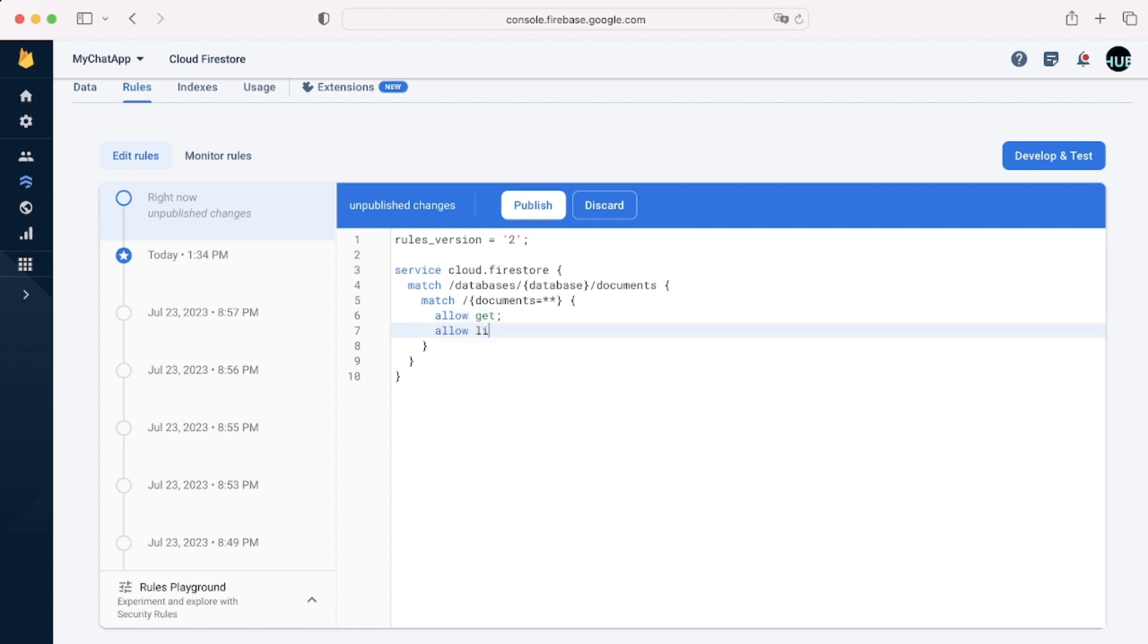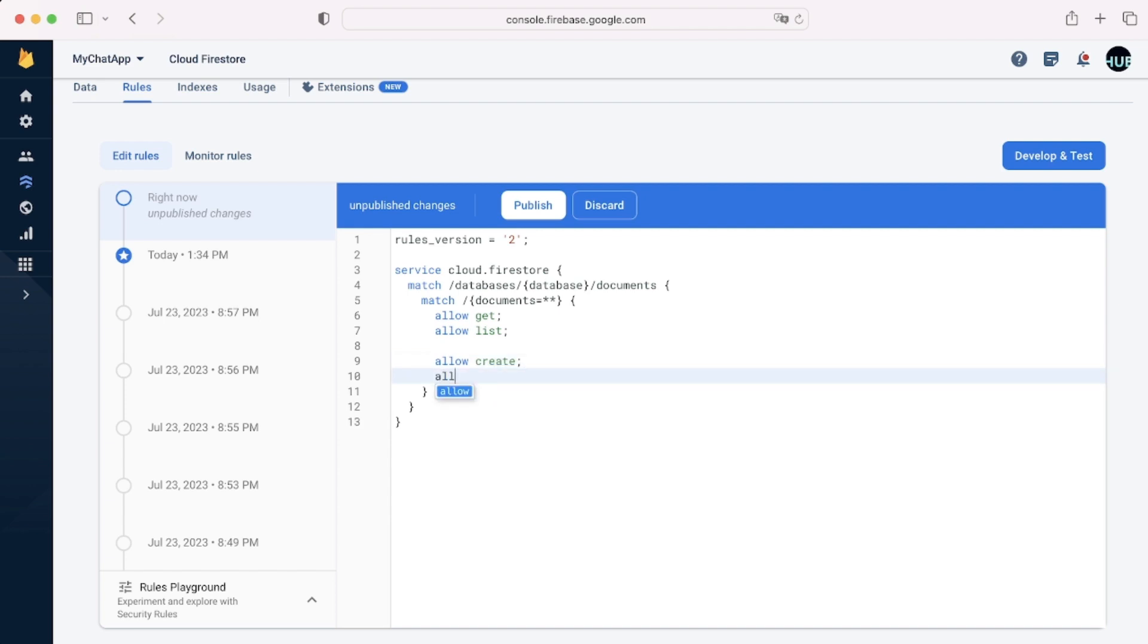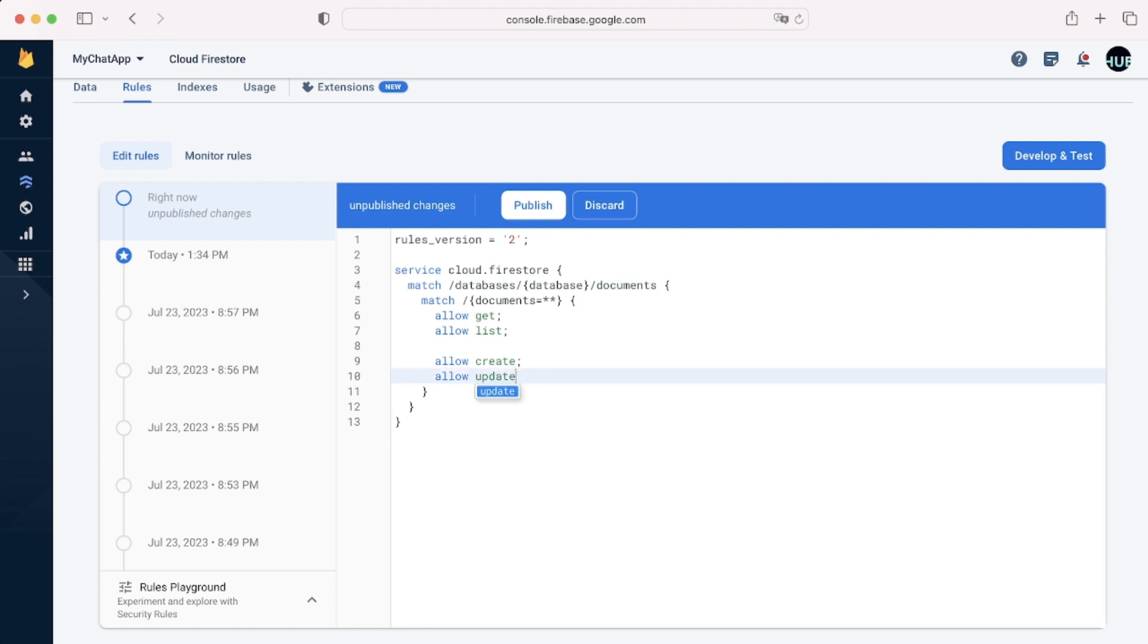We can say allow get, allow list, so we'll have much more than read and write. But all these things fall either under read or under write. So allow create allows you to create documents. Allow update allows you to update documents. And finally, allow delete allows you to delete documents.